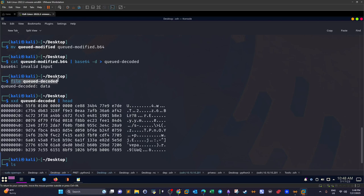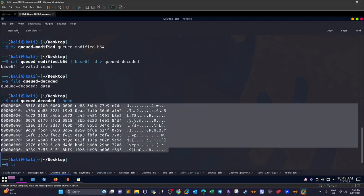Running 'file queued_decoded' was not sufficient to identify the file. We used 'xxd' to get the hexadecimal representation and examine the file header. The header wasn't clearly identifiable, which is a strong indication that this file is encrypted — specifically, it appears to be an encrypted print job.